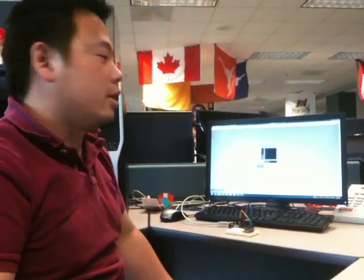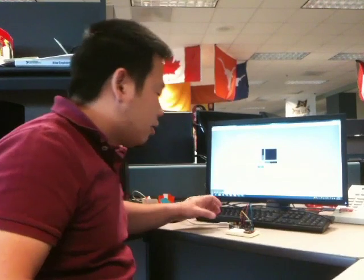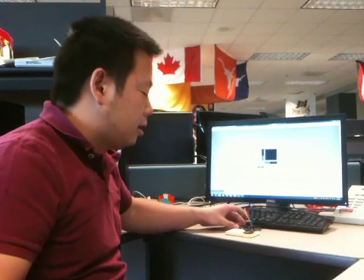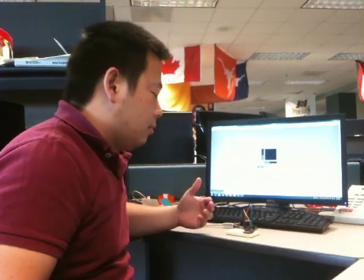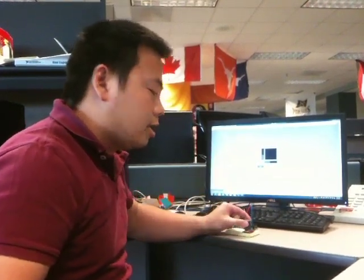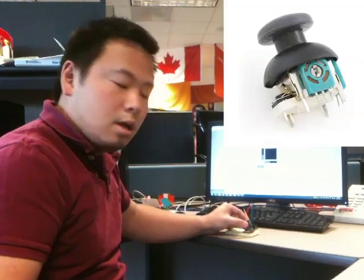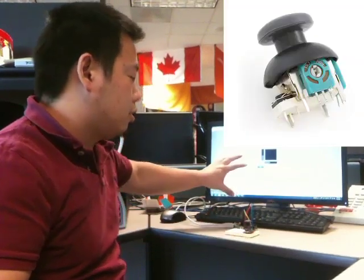Hi, I'm Chi. I'm going to be talking about my Arduino project. Essentially what the project is, is I'm going to use this thumbstick to control the mouse on my computer.